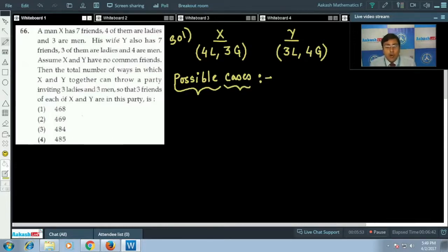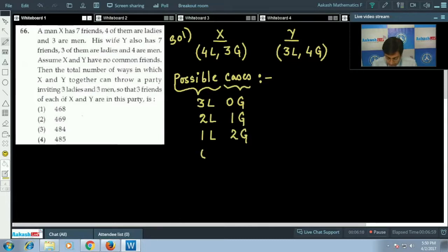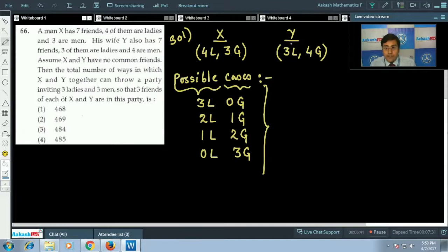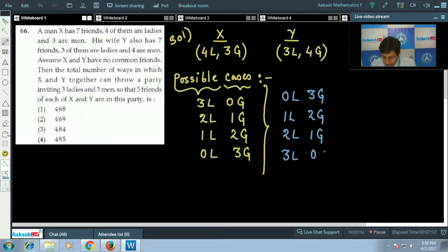For X, the possible cases are: three ladies and zero gents, two ladies and one gent, one lady and two gents, or zero ladies and three gents. Similarly for Y, the cases are: zero ladies and three gents, one lady and two gents, two ladies and one gent, or three ladies and zero gents.